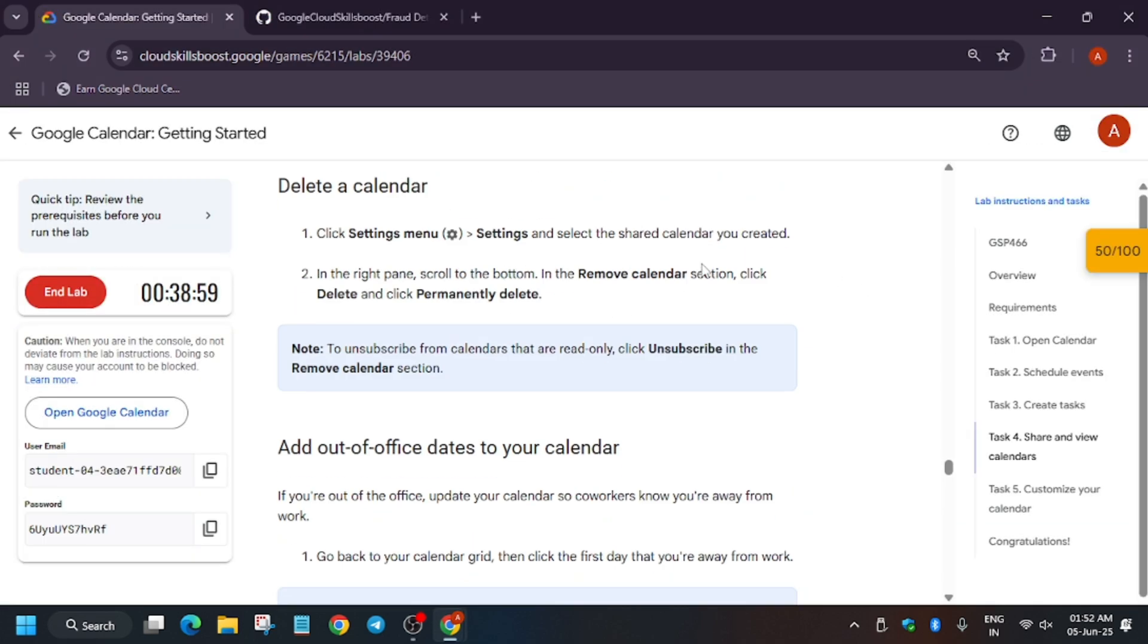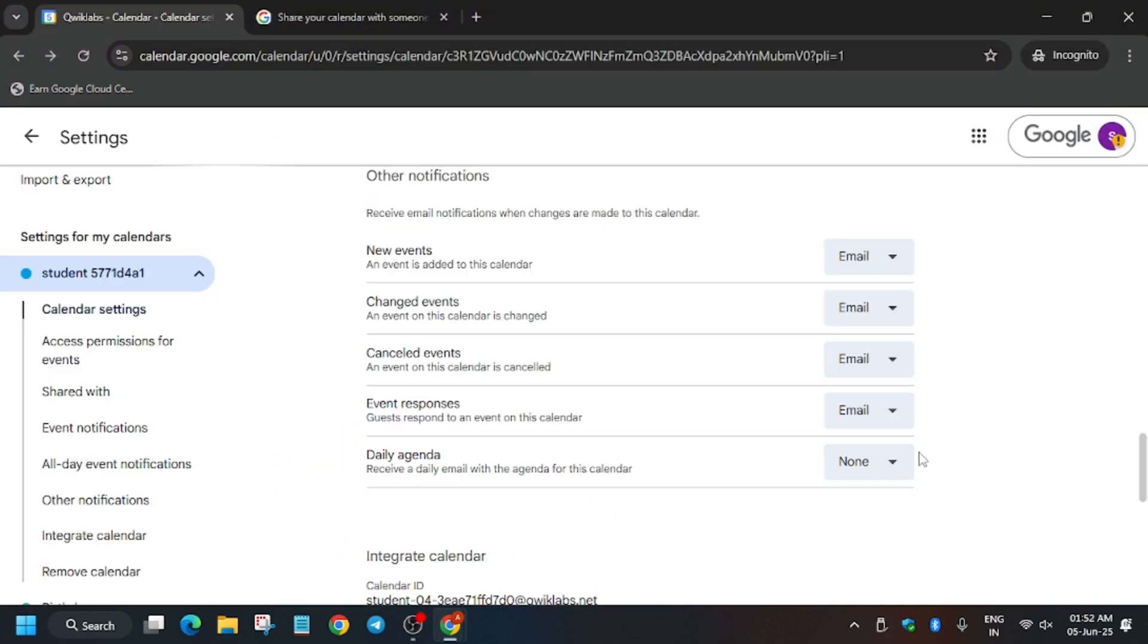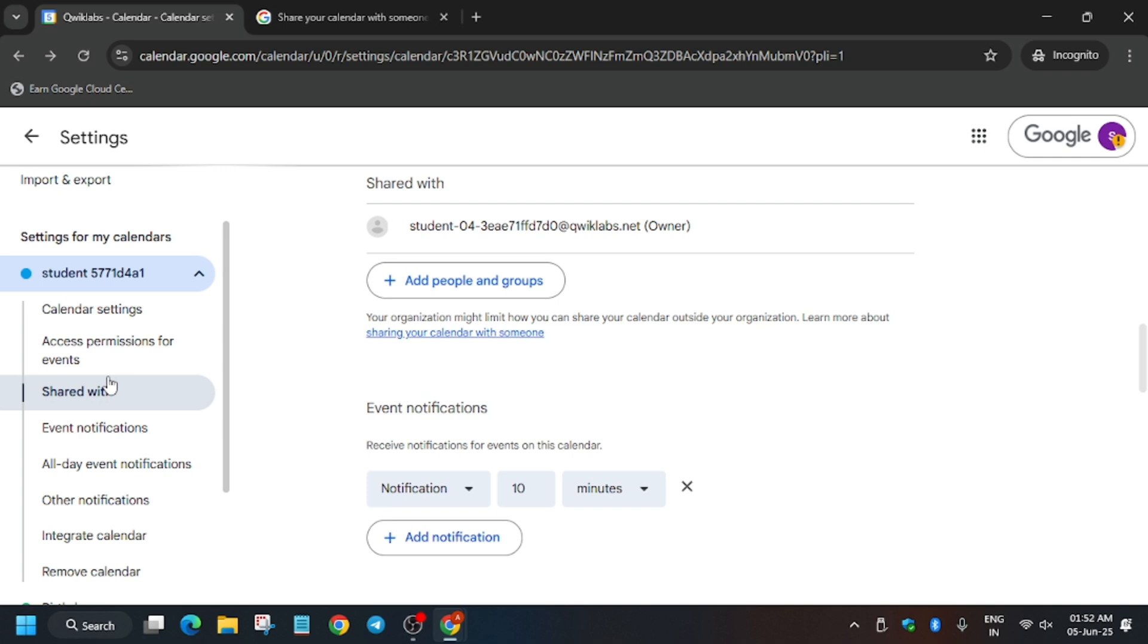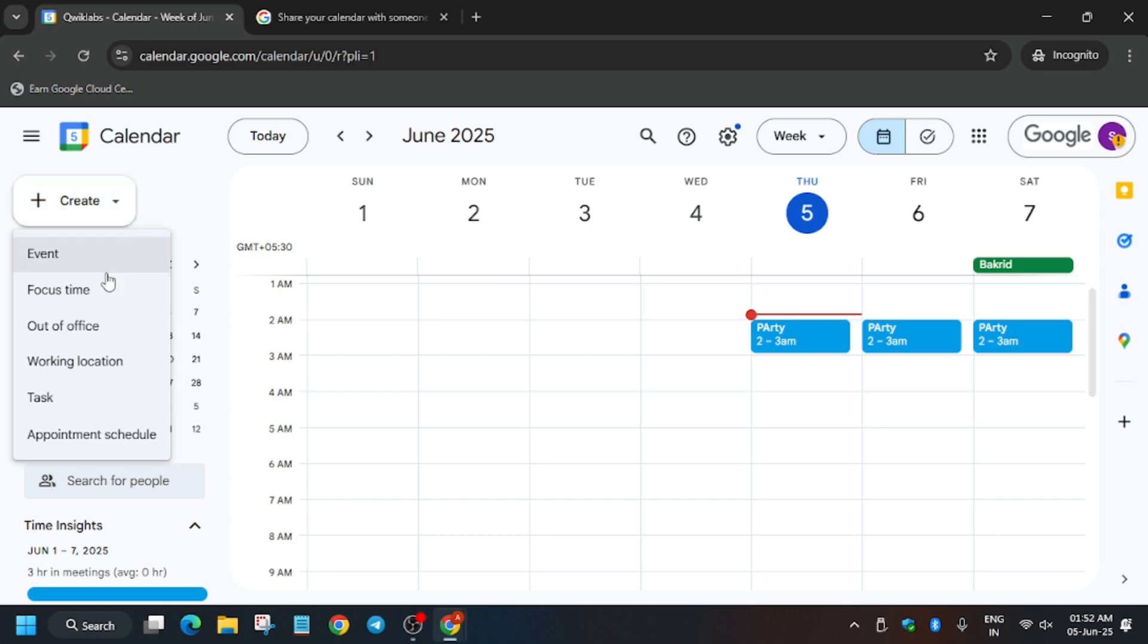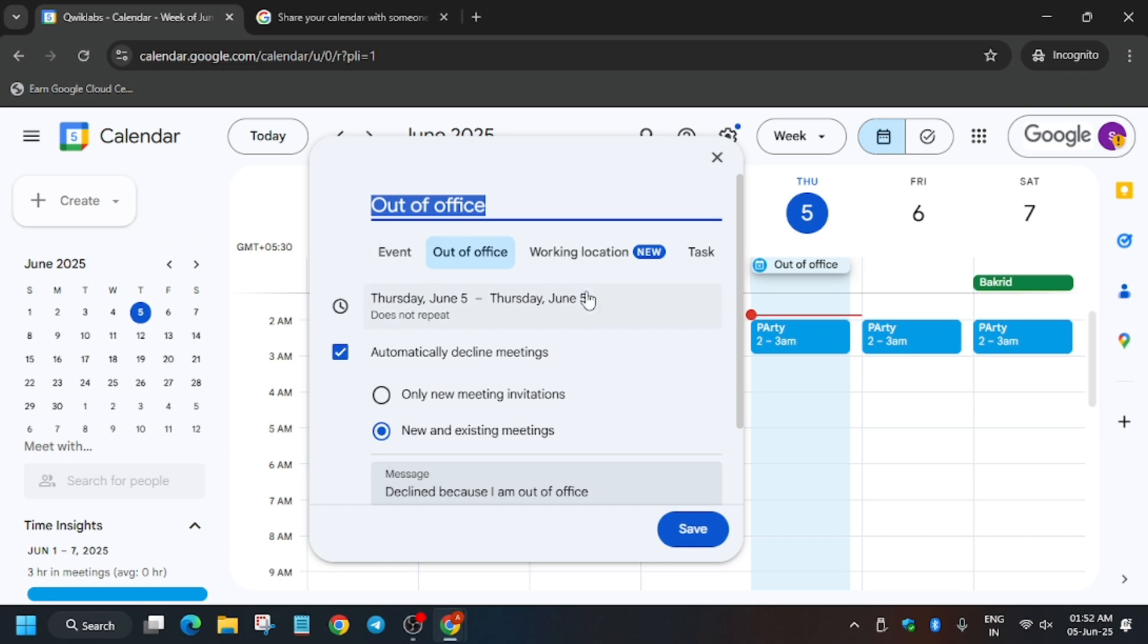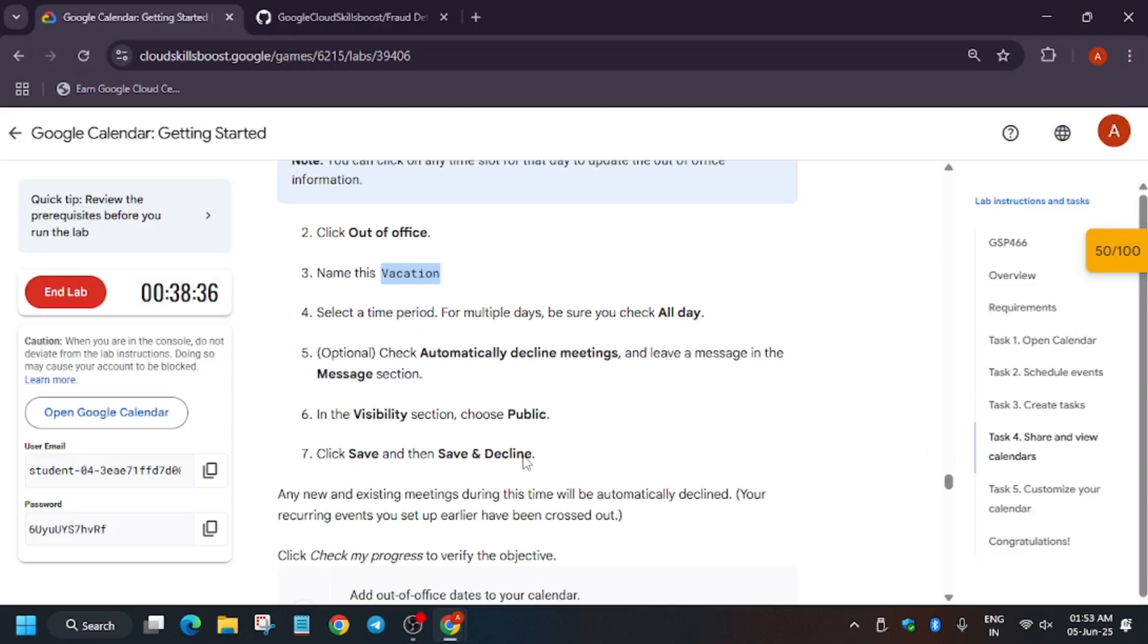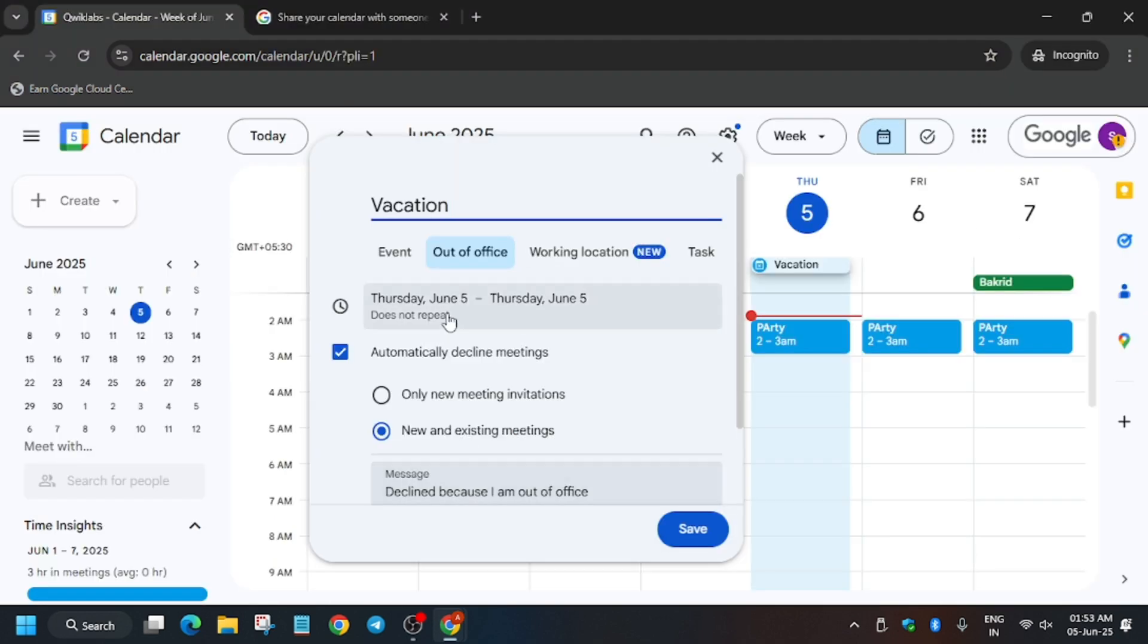What you need to do, you have to just modify the notification. Now here basically we have to create an out of office. For that, first let's update it. Now click on Create, Out of Office. Now you have to just enter the name Vacation.